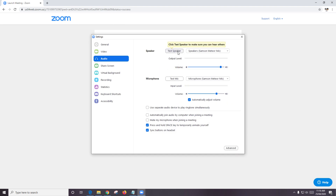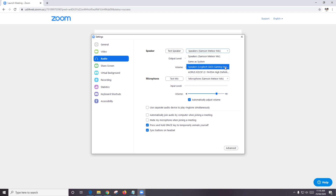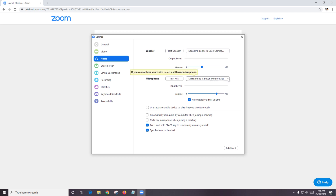While we are waiting, click Test Computer Audio. In here you can test to see if your speakers and microphone are working. If you have different speakers and microphones, you can also change which one you want to use in these settings. For example, you might have desktop or laptop speakers, or you might have headphones.